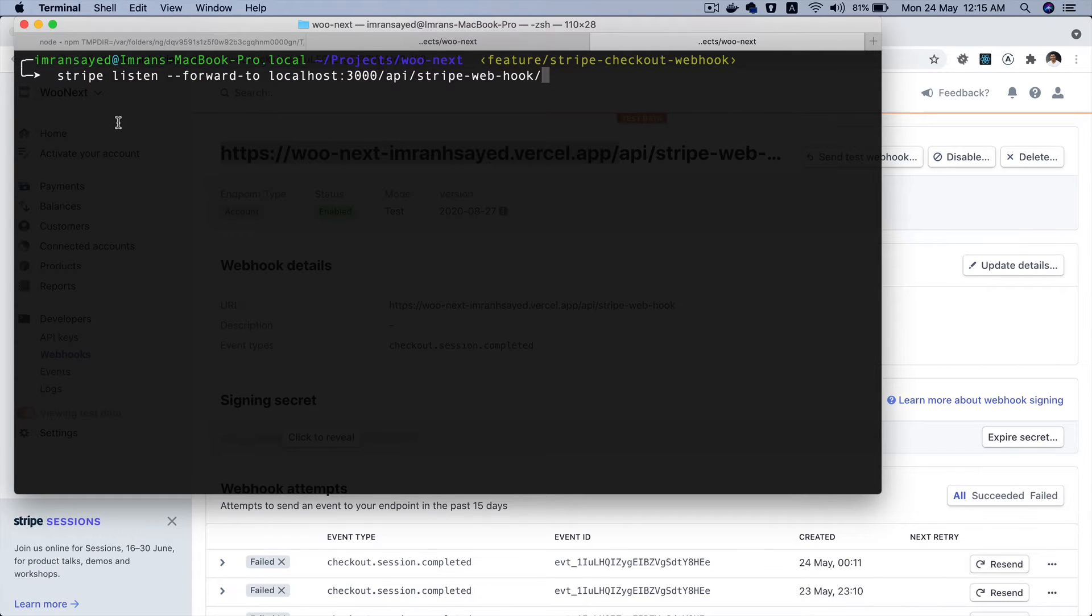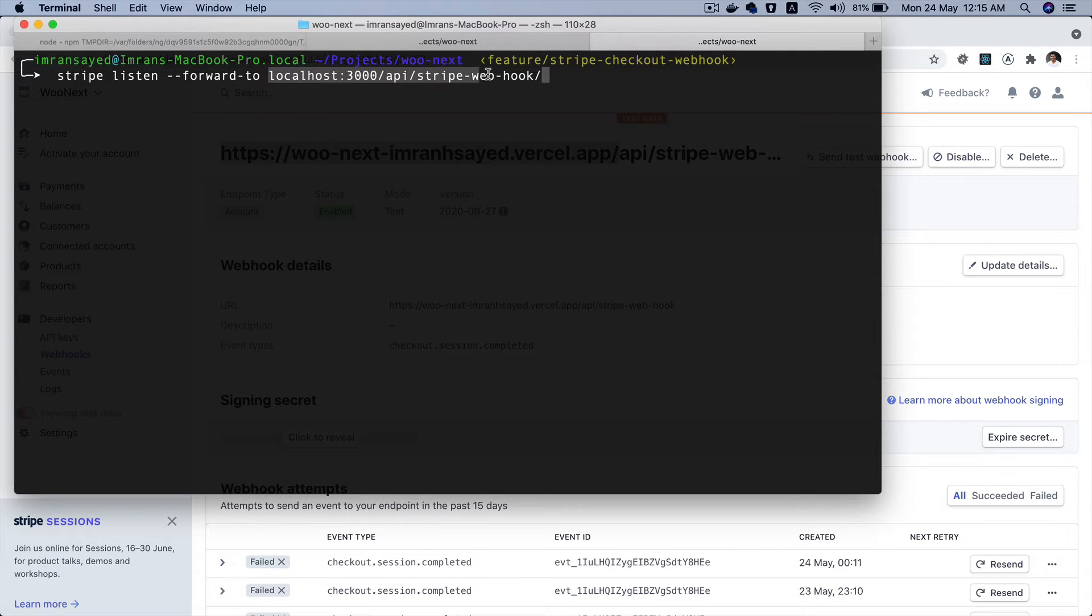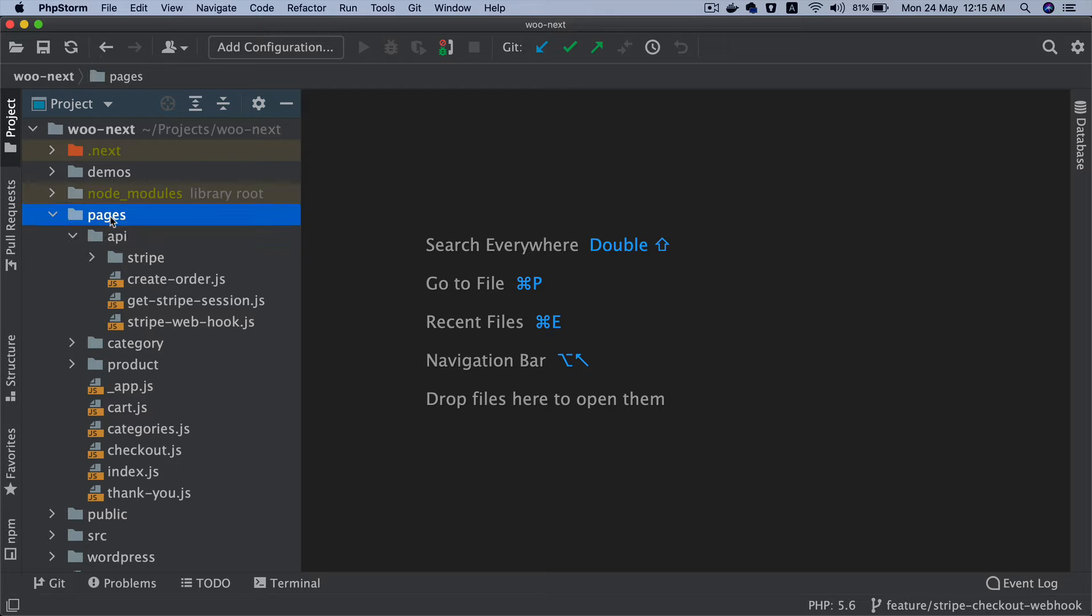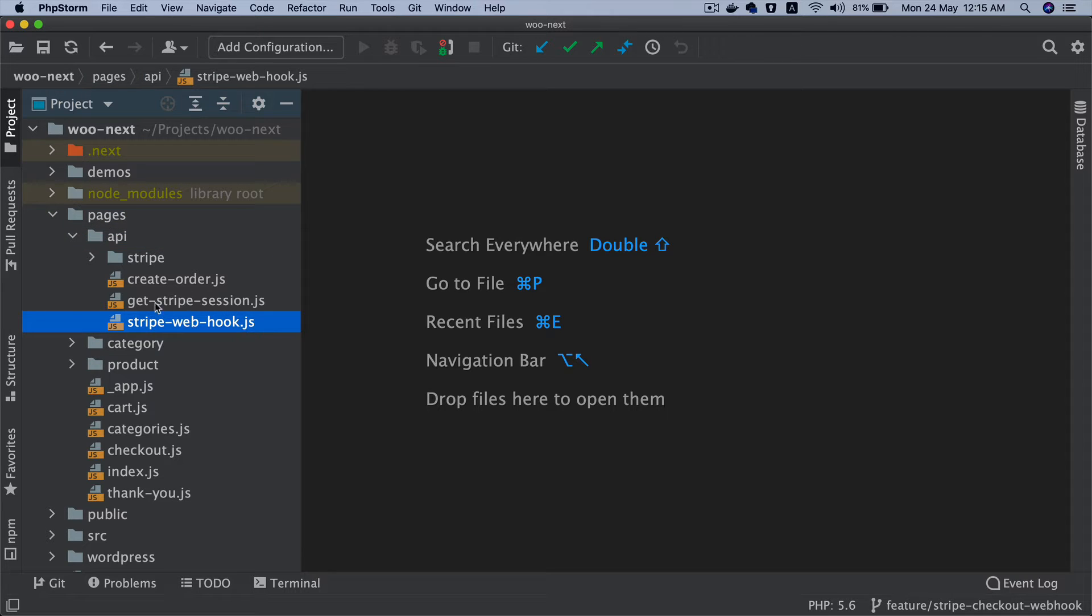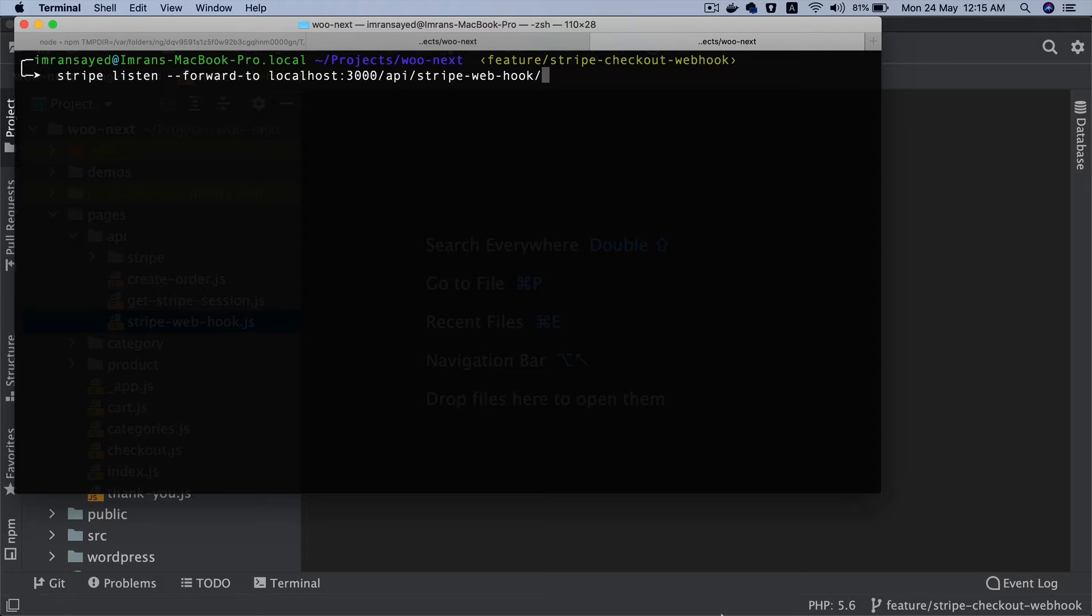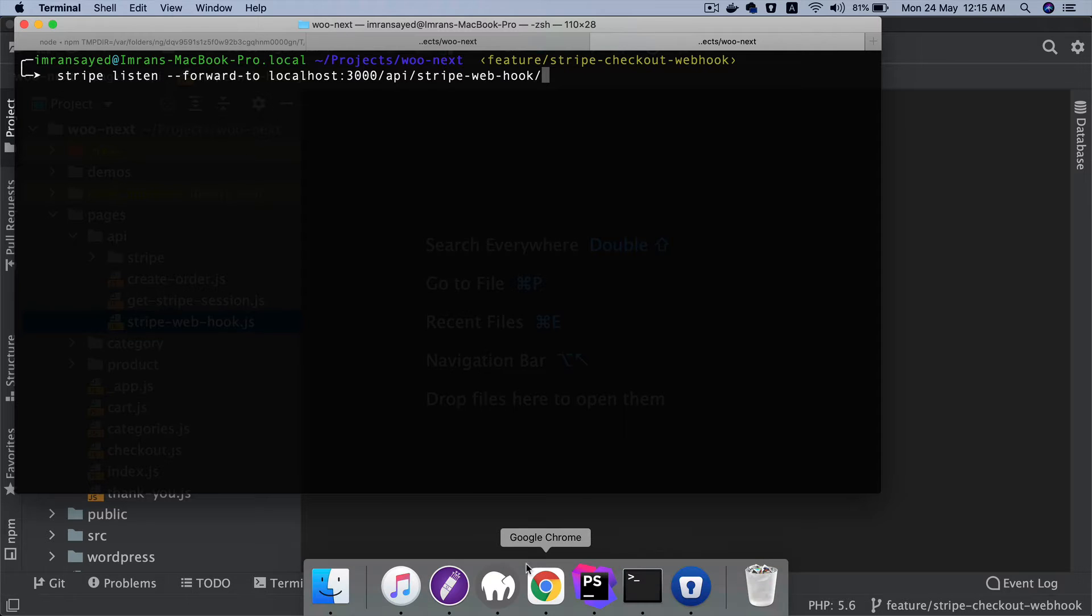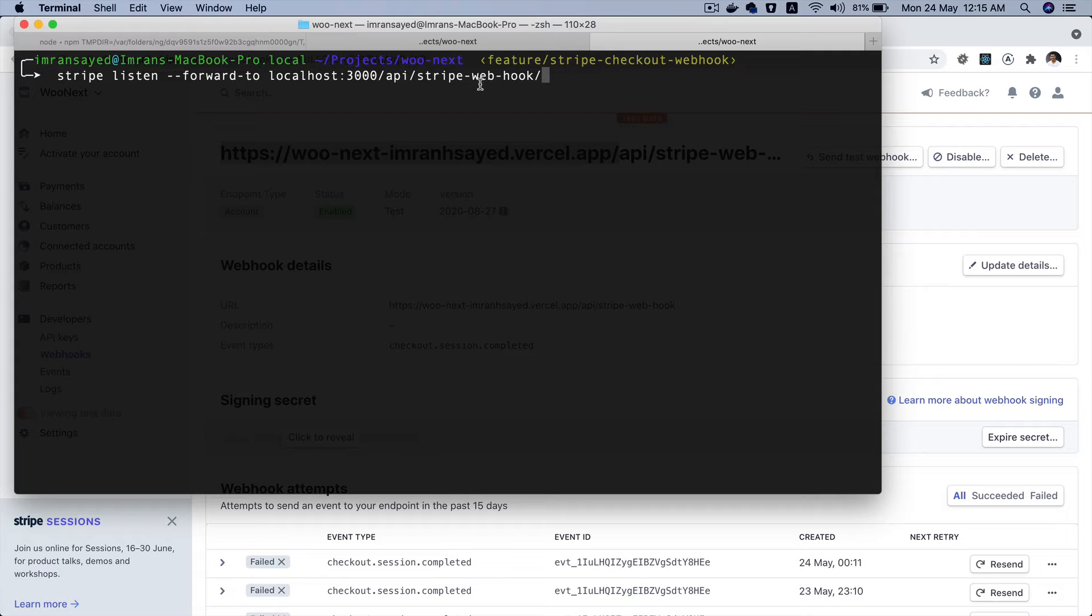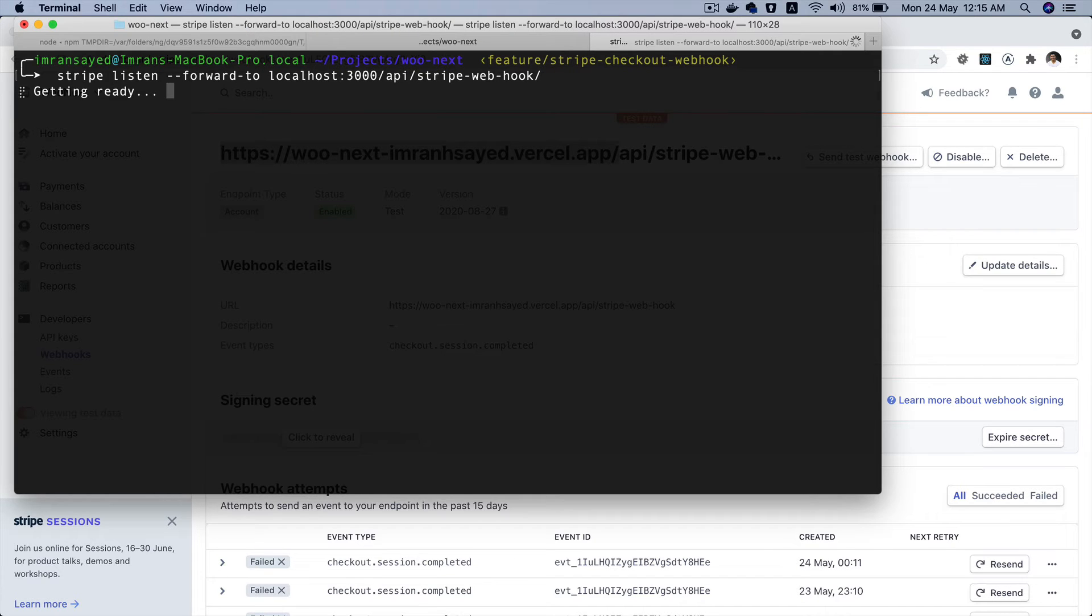So if you take a look at pages API and then stripe webhook, this is my endpoint api/stripe-webhook but it's on localhost 3000. So what I'm doing is I'm forwarding it, so any request that comes to that webhook which I've created is going to go ahead and forward it to localhost 3000 api/stripe-webhook.